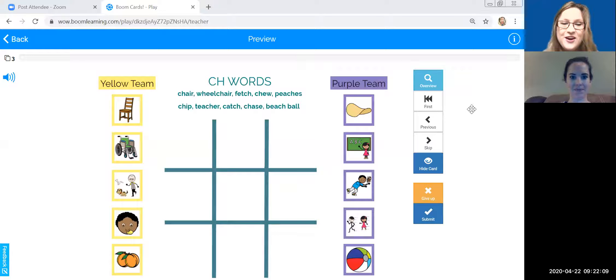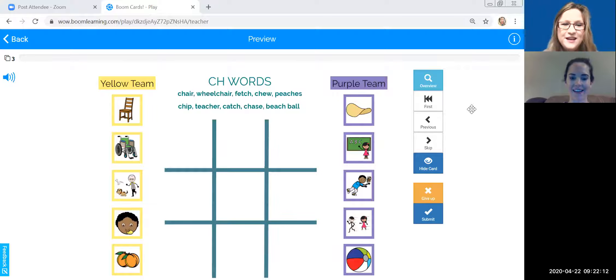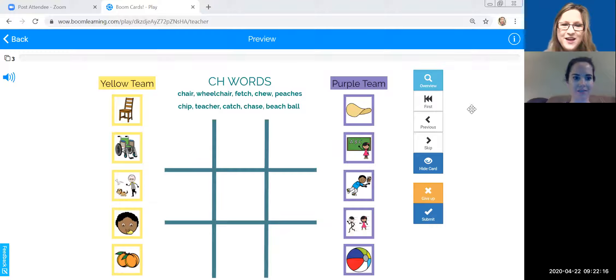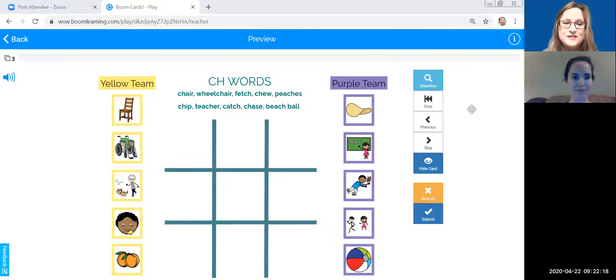All right, are you in? Can you wiggle your mouse around? I can. So now we can both be working on the same screen. Okay, great. I'm going to let you go first.